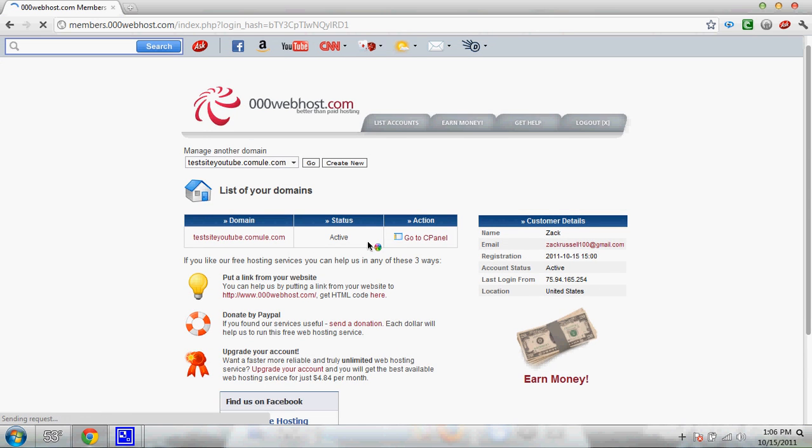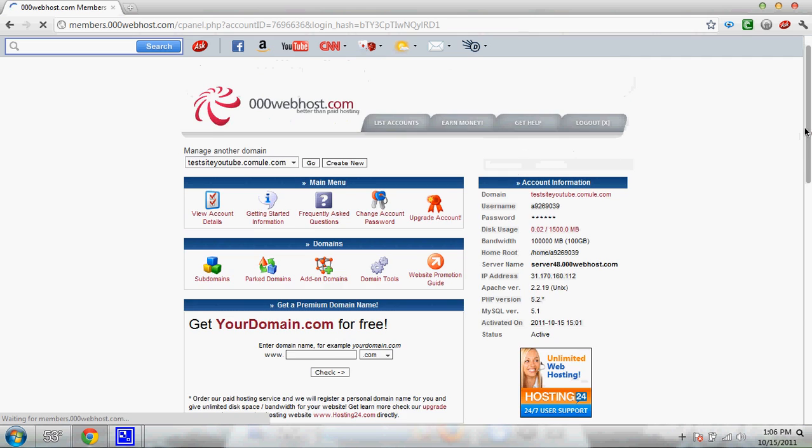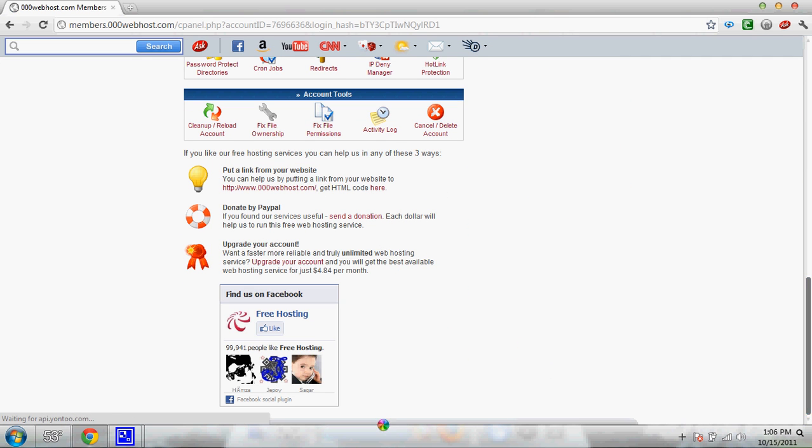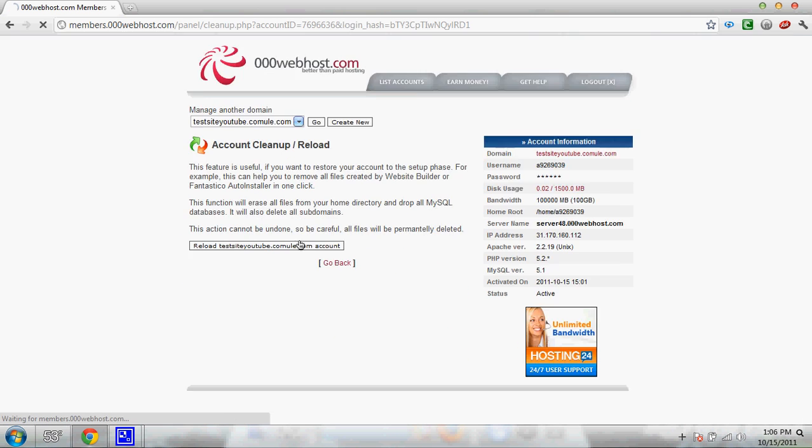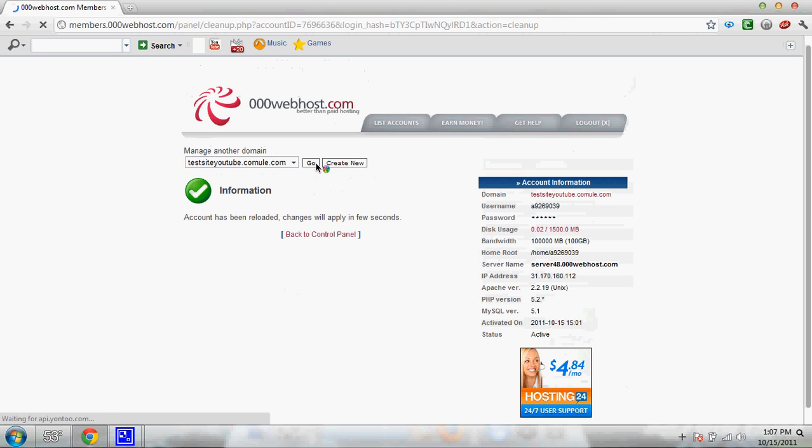Alright, I'm sorry about the wait there. But I have stuff on this one, so I'm going to go down here and click clean up and reload account real quick. You don't need to do that.